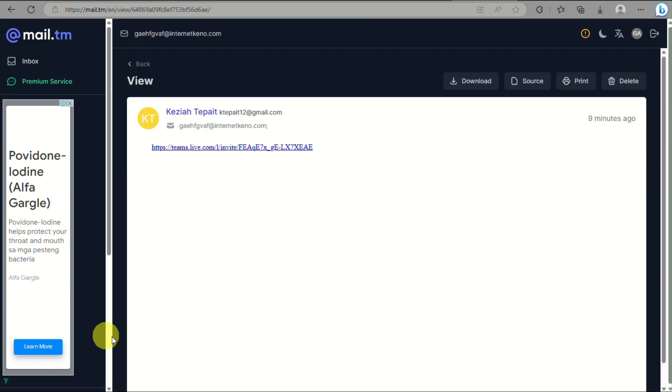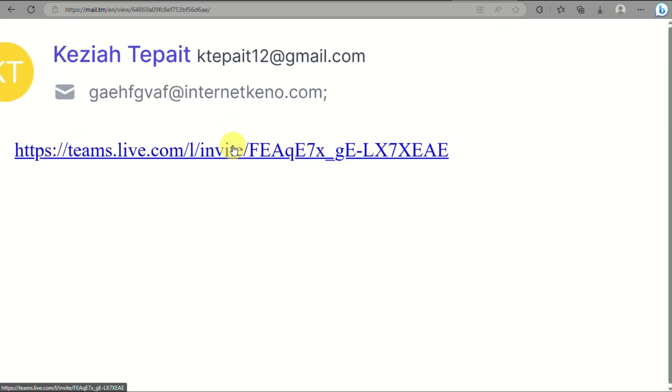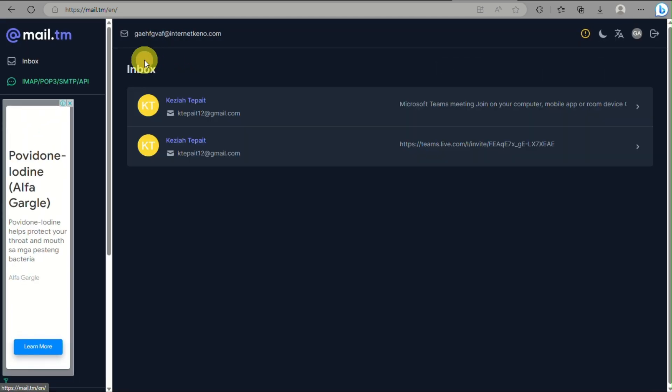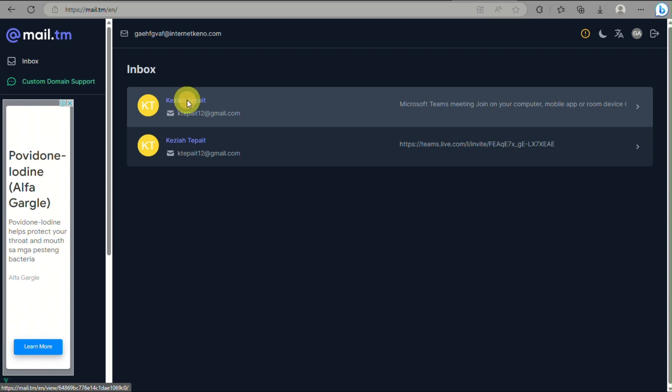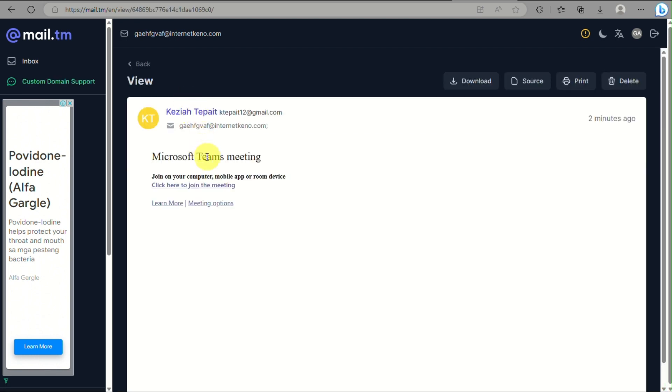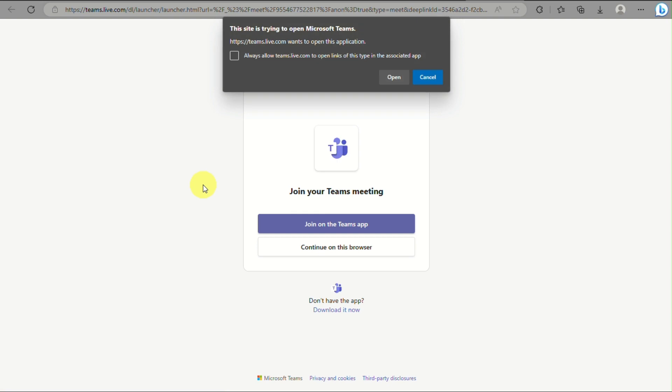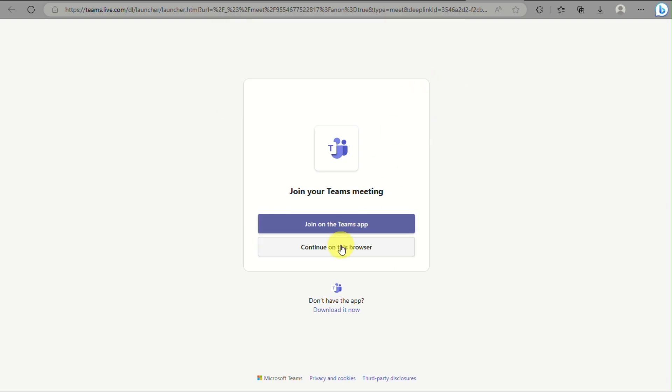So for example, I receive an email here. I just need to click on the link and it will route me to my web browser. I can either use the browser or the Teams app, but in this case we'll just use the browser.